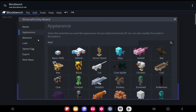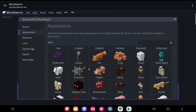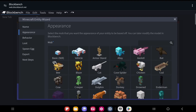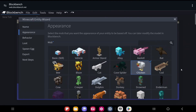Once you've done that, click Next and select the appearance of your mob. There are a few different templates you can use, and you'll be able to edit the model or create your own. You get options including a basic square model, a vehicle, armor stand, or any other entity. Since I'm making a rooster, the closest template is the chicken, so I'll select that one.